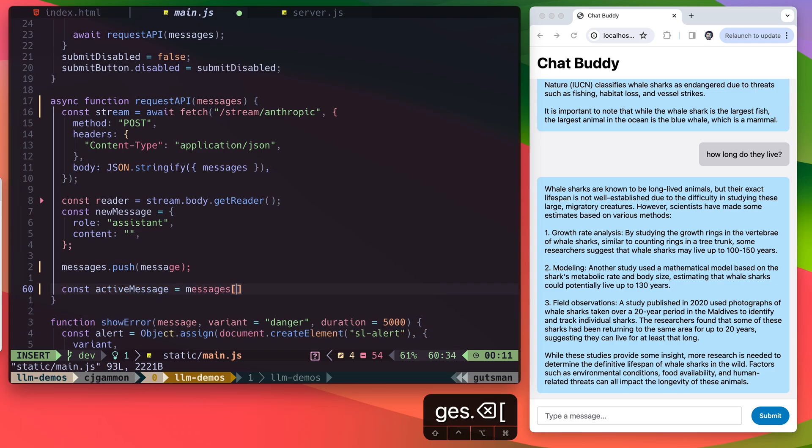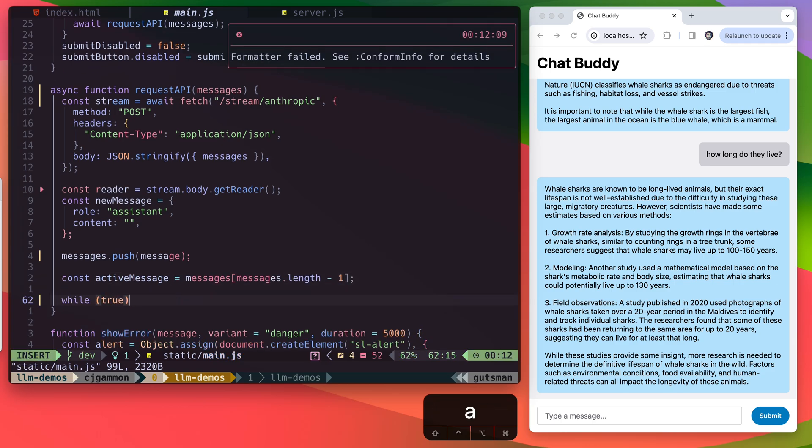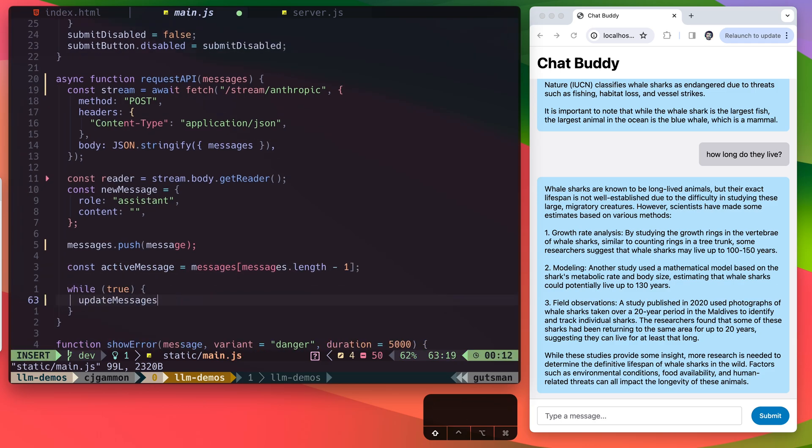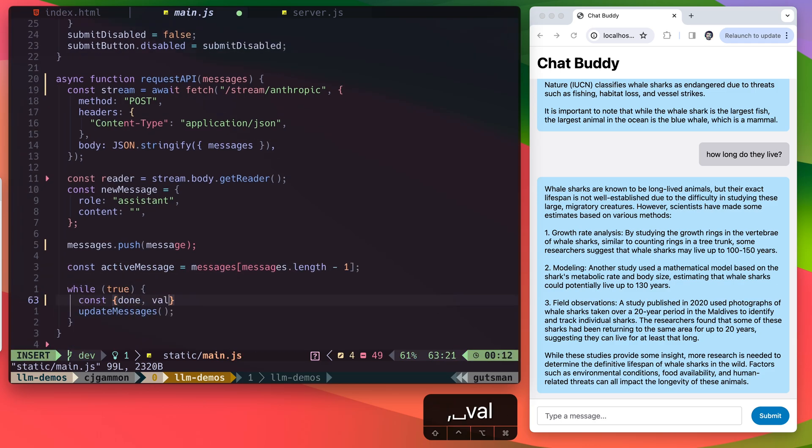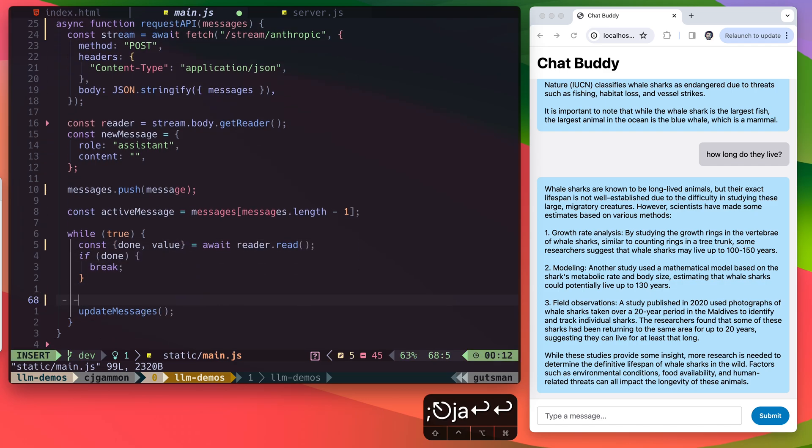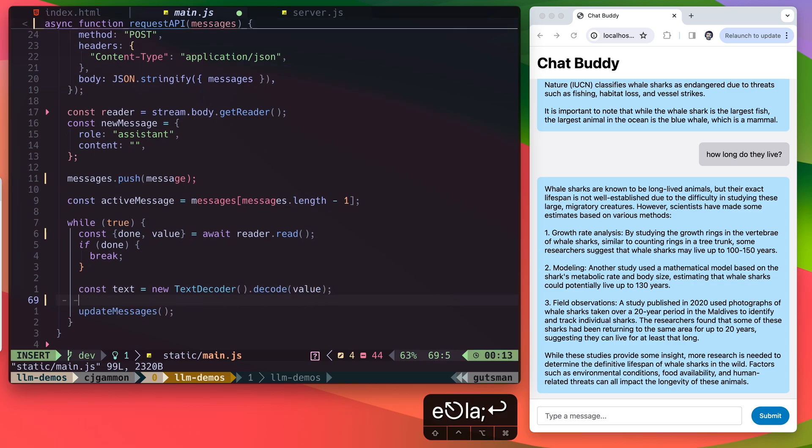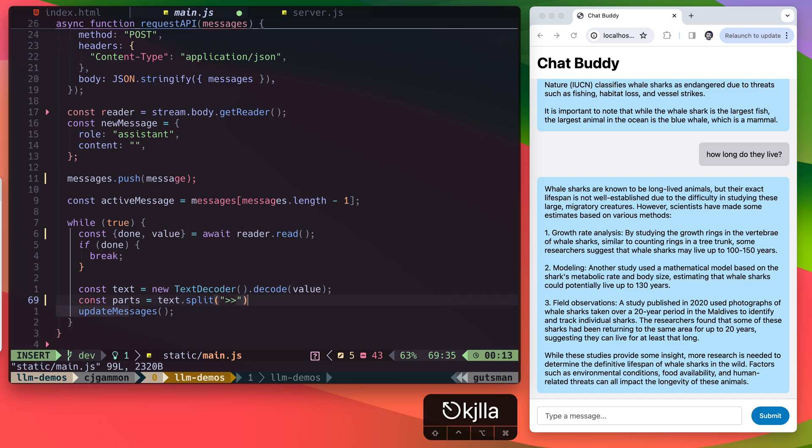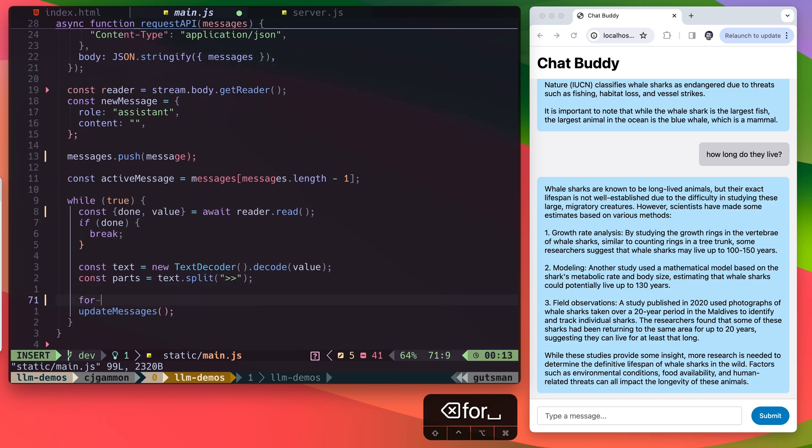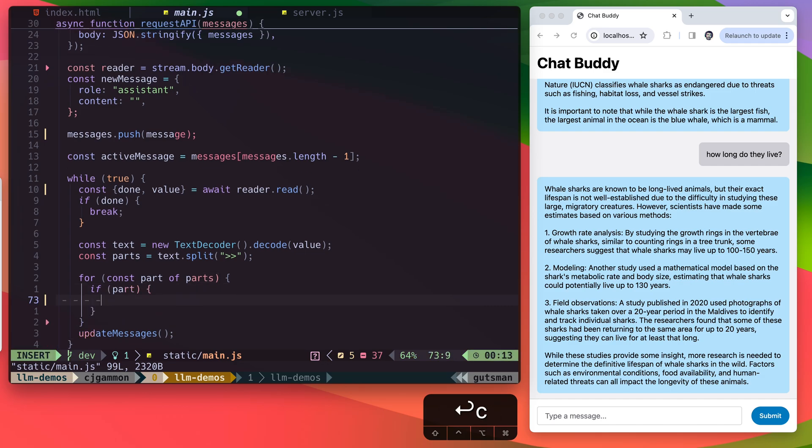Then we're just going to track the most recent active message. We're going to create a while loop that breaks when the reader read is done. And then we're going to create a text decoder that decodes the value of our reader. Then we're just going to split that text by a delimiter or combination of strings that we define. And then we're going to loop over these parts.